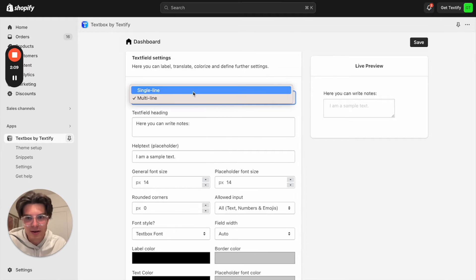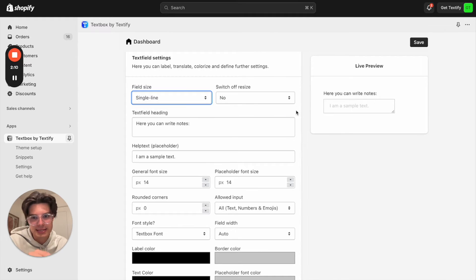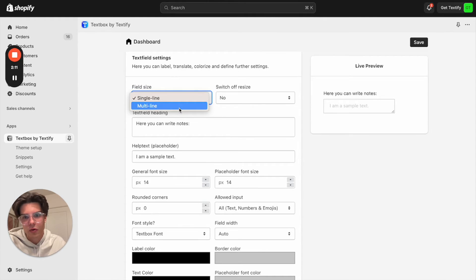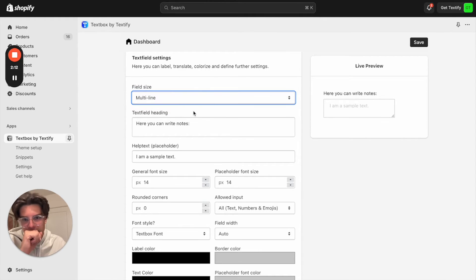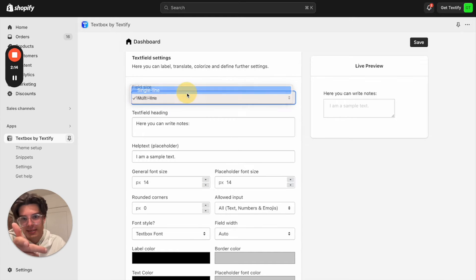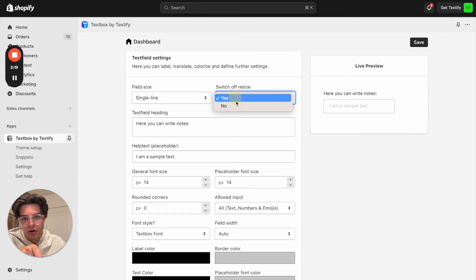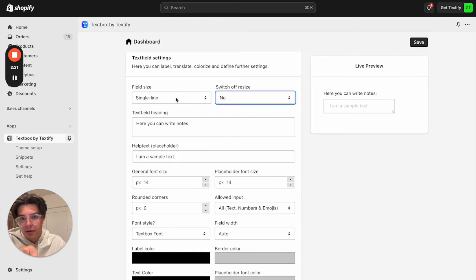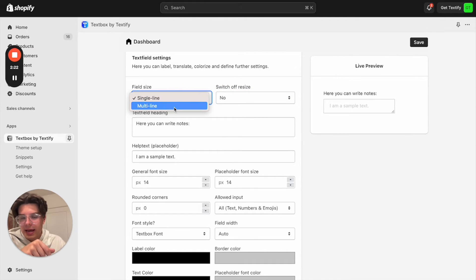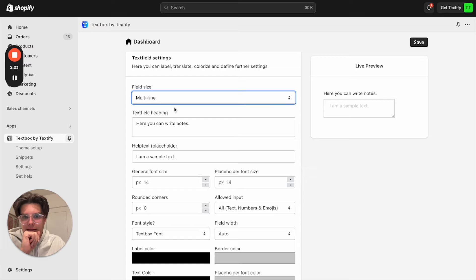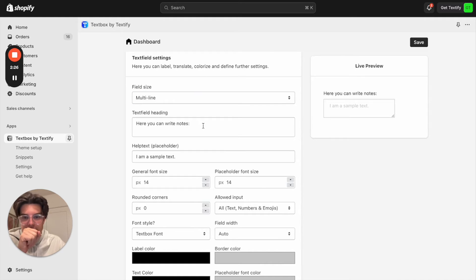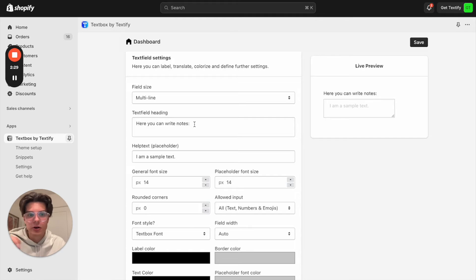We can decide if it should be a single line or a multi-line field. We can also, if it's a single line field, decide if it should be resizable or not. So we can turn it off and on. We can say in my case, let's keep it as a multi-line field. We can now decide what kind of heading we should have here.